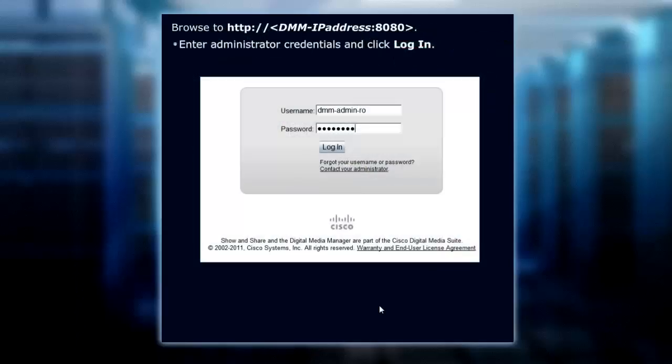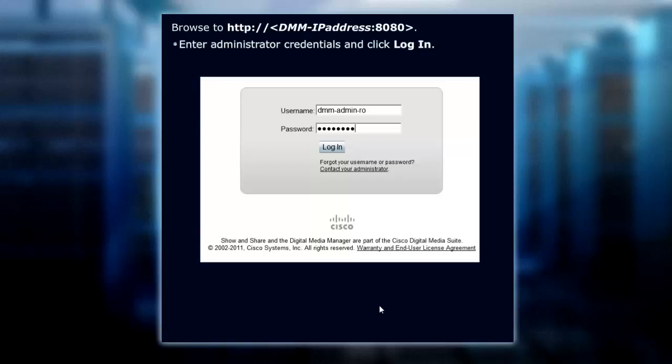To verify the Digital Media Manager and the DMPs that have registered with it, we want to gain access to the admin page. Type in the IP address of the DMM, then use a colon 8080 as the access. Put in the admin credentials and click login.